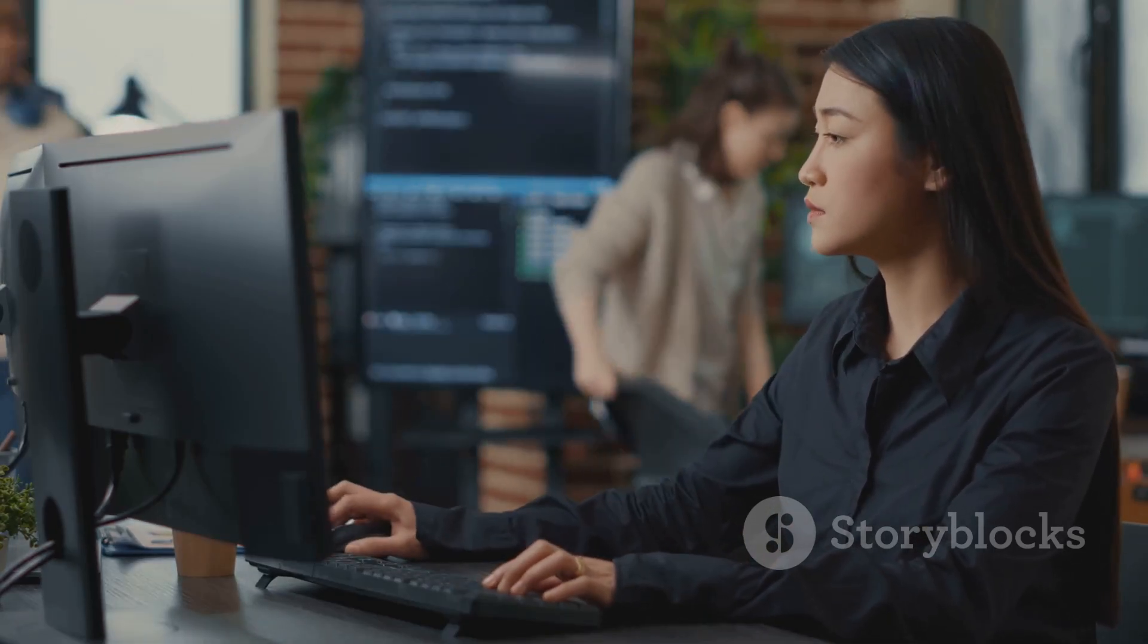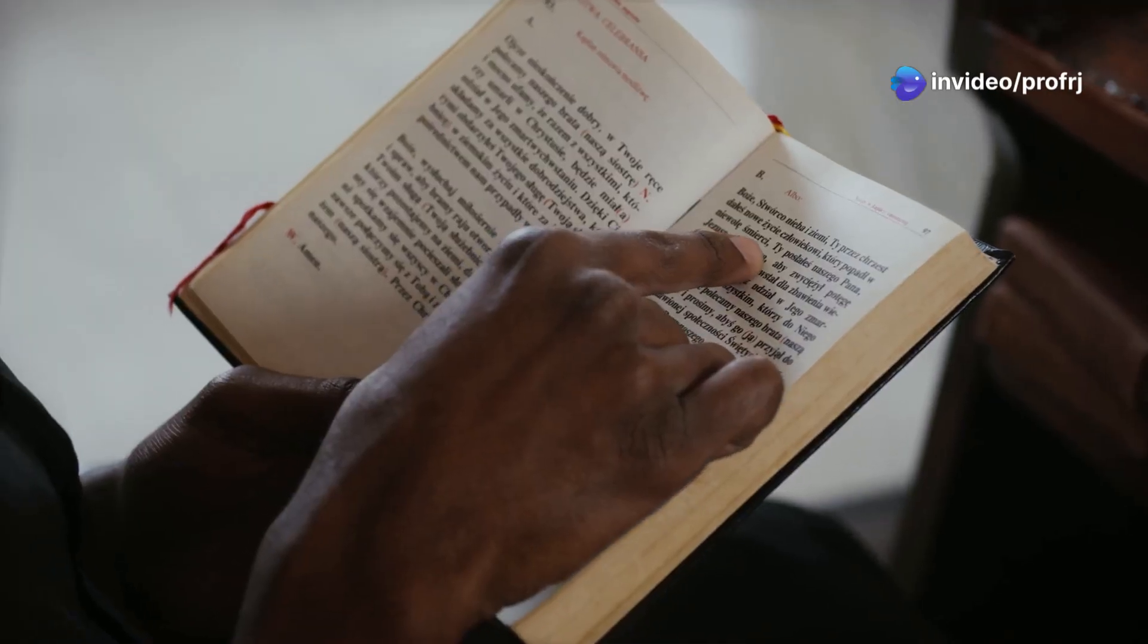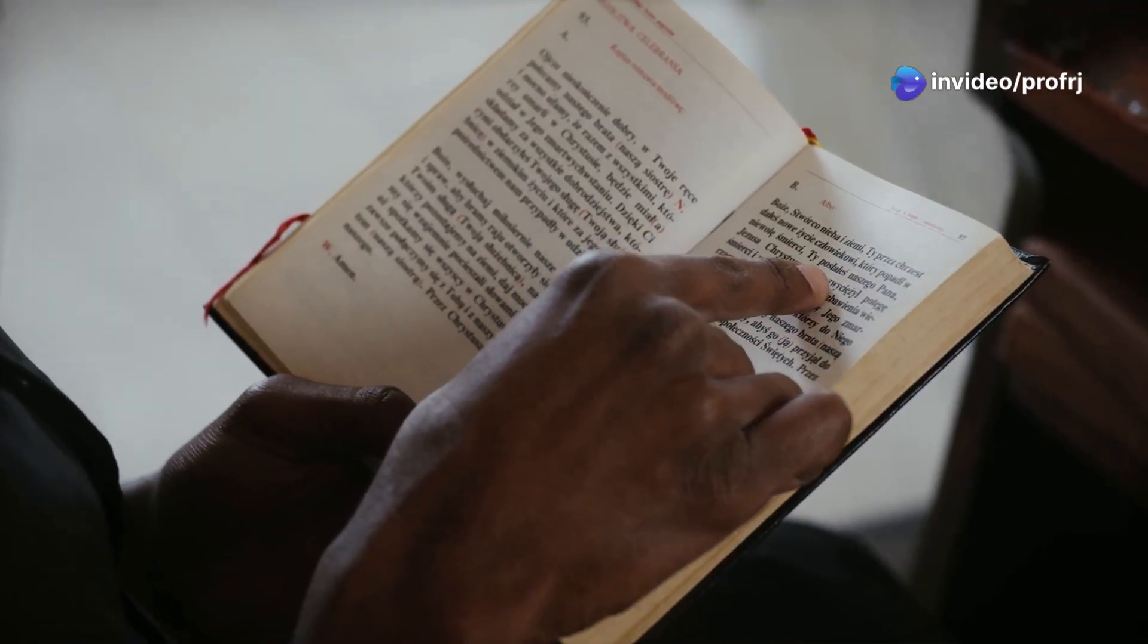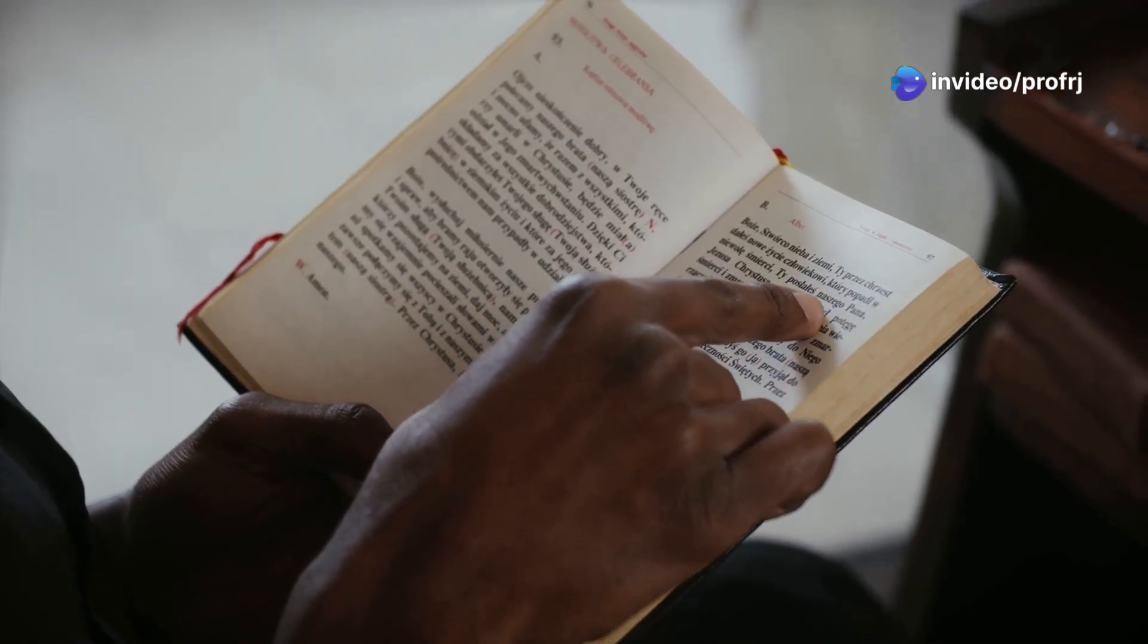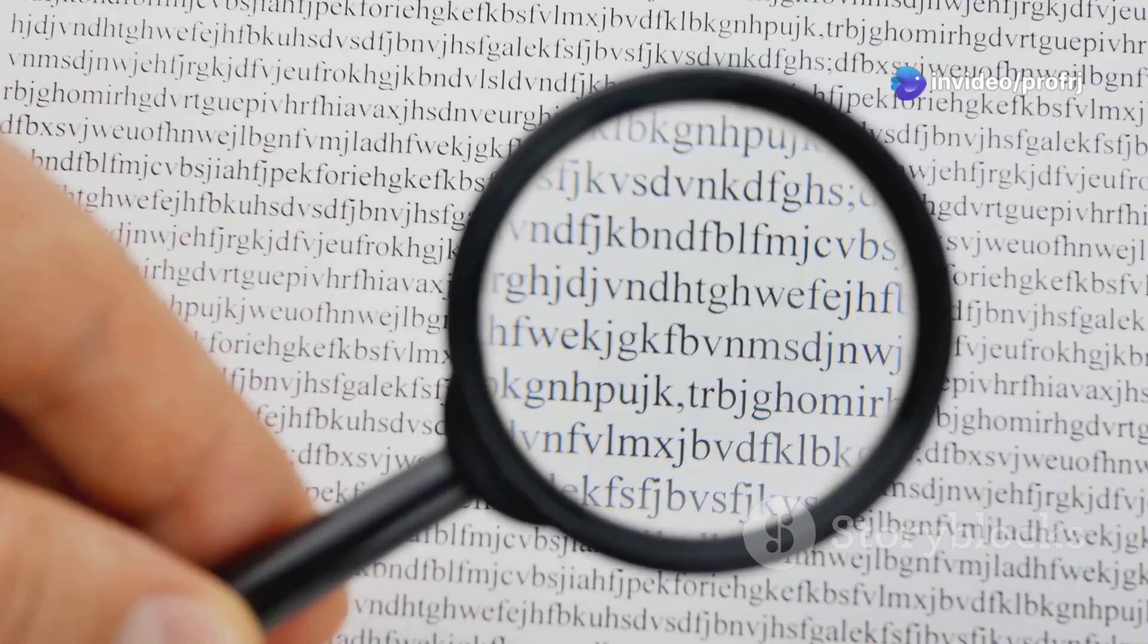So the next time you encounter a word, don't just glance over it—take a moment to appreciate its internal structure.